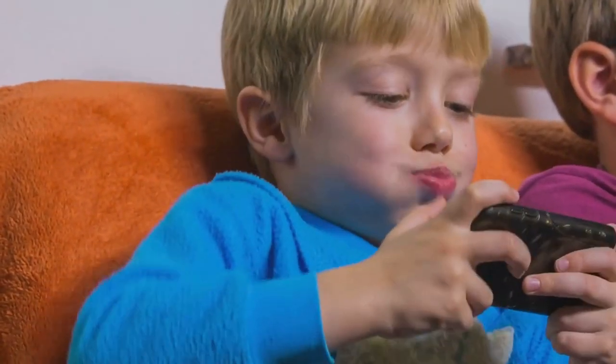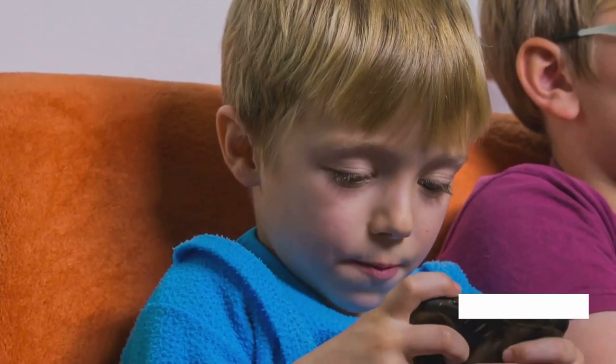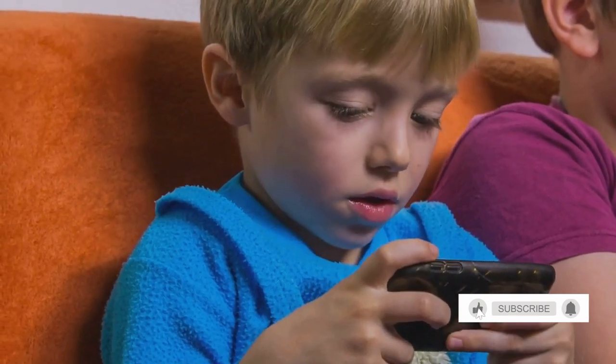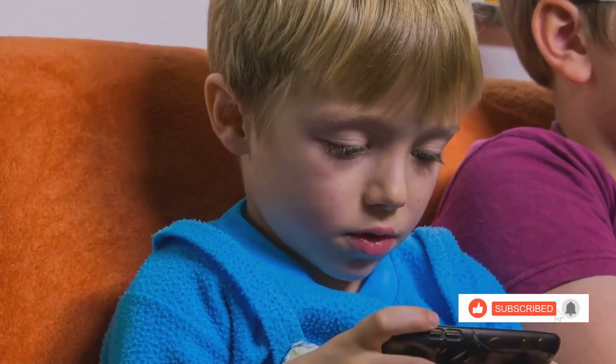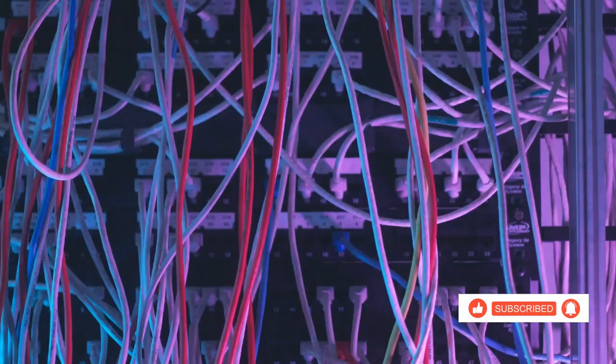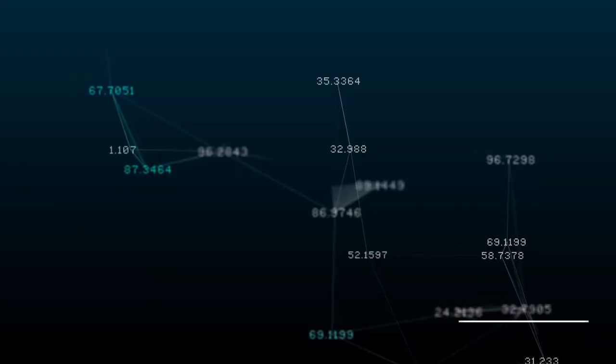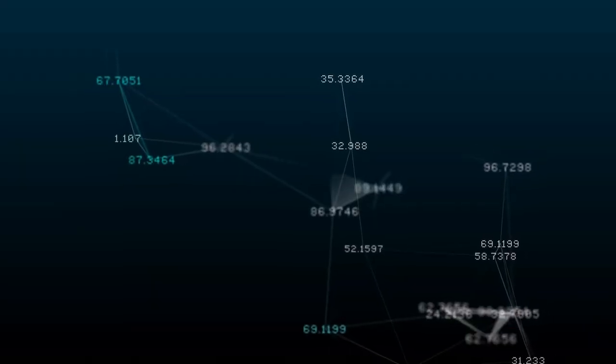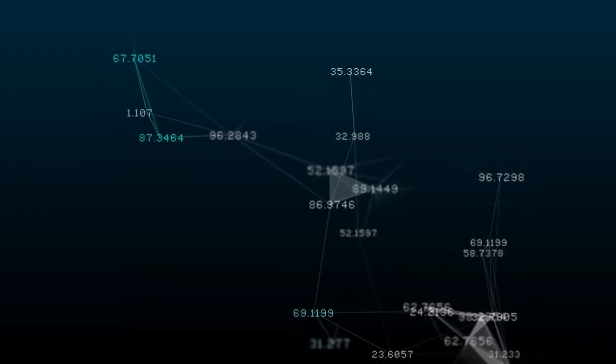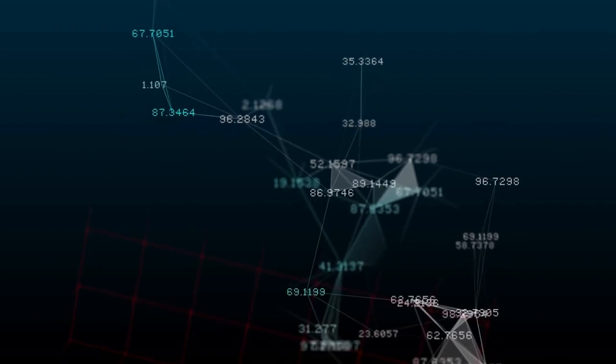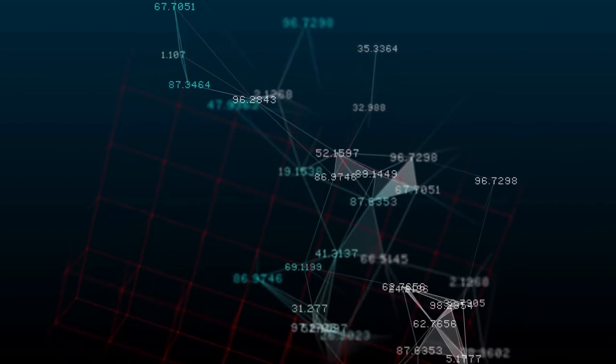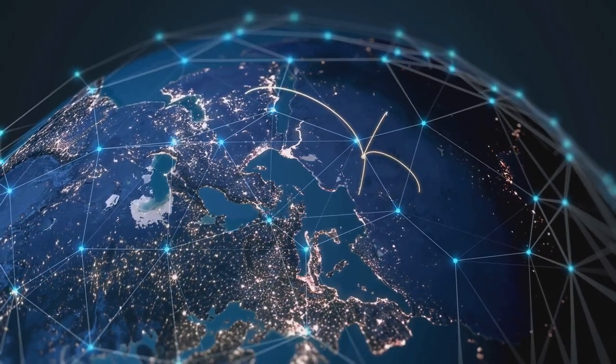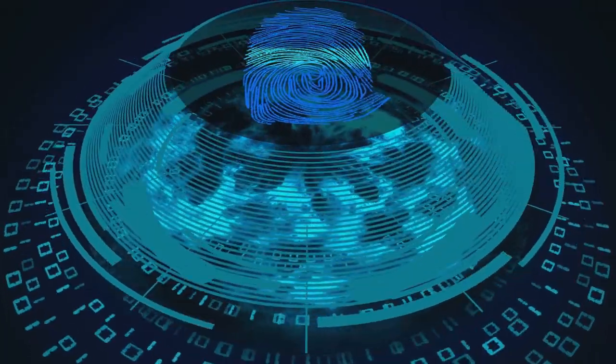Have you ever wondered how you can send a text or play a game online and everything happens so fast? It's like magic, right? Well, it's actually about something called information transfer. It's a way of sending messages and data from one place to another. And guess what? Everything uses secret codes to travel in the digital world.